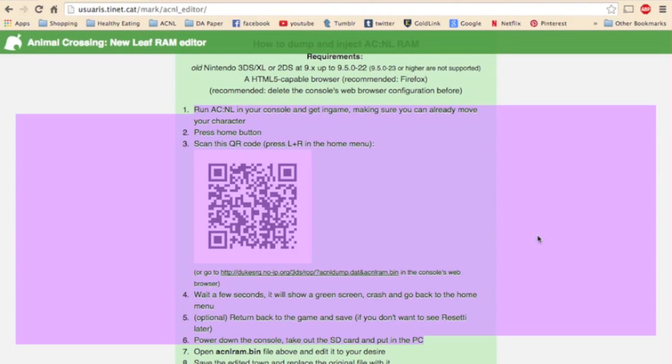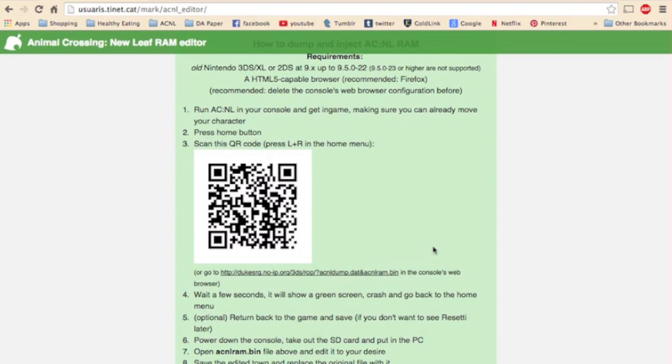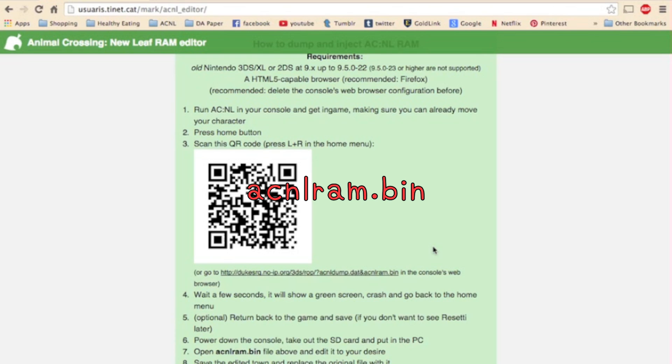You need to run Animal Crossing New Leaf in your console and get in-game. So just load your mayor, making sure you can already move. Then just simply press the home button, scan this QR code right here, or you can just go to the internet browser and type in this URL. Then wait a few seconds. It will show a solid green screen. It will crash and show an error screen, which is fine. That's what you want. And go back to the home menu. And then you can go back to your game and save. Then power down and take out the SD card and put it in your computer. And people call this process dumping your save file. It's not too scary once you do it once or twice. It just creates a save file of your game called acnlram.bin on your SD card.